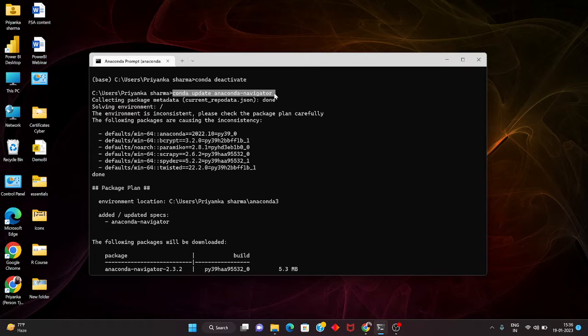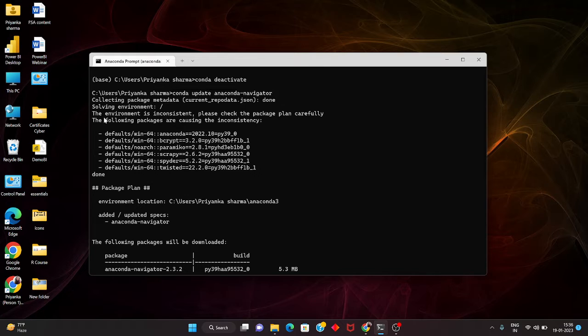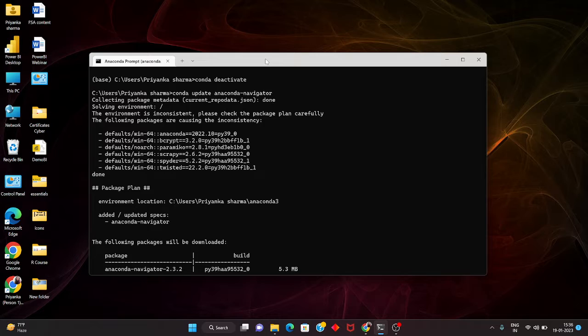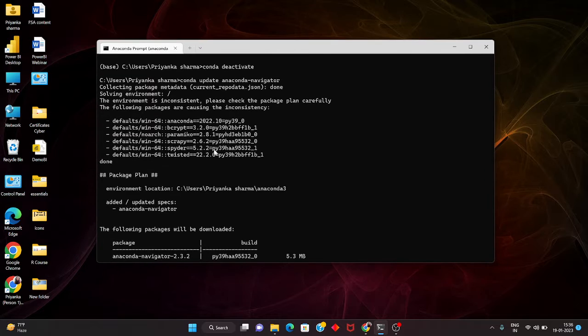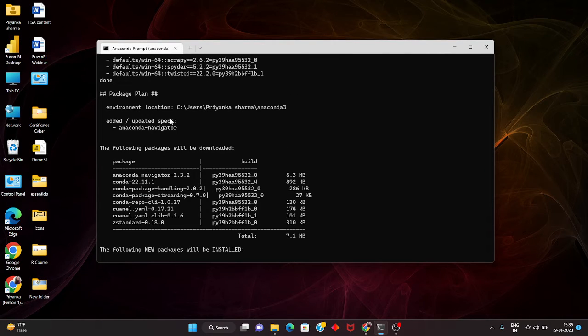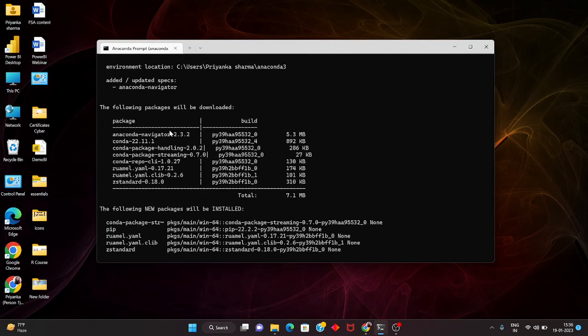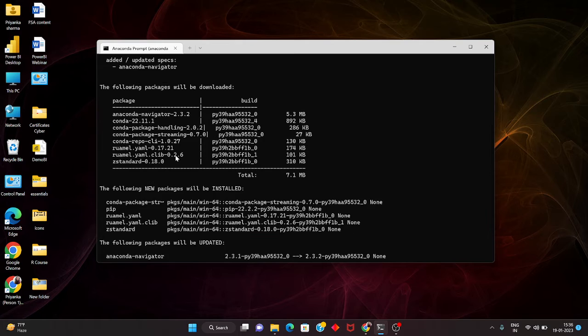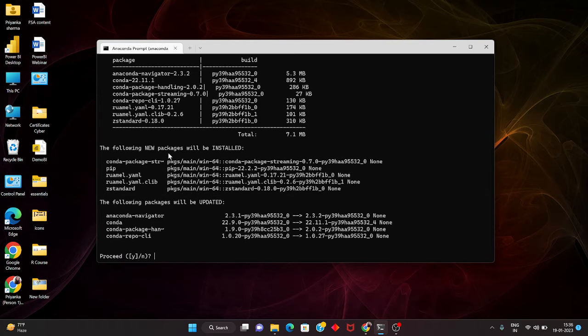anaconda navigator. When you hit enter it will be collecting all the packages, the metadata and everything. The environment has been updated and the following new packages have been installed.